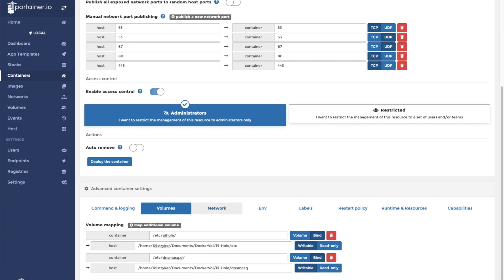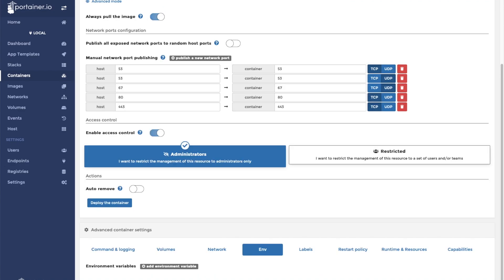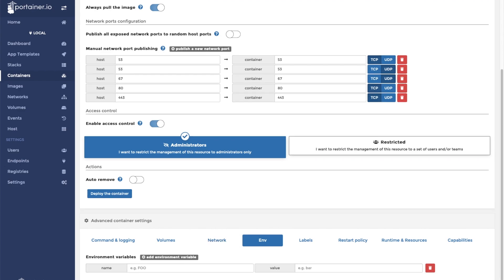We don't have to change network settings, but there are a couple environment variables. First is going to be our timezone. Mine is America/New_York.